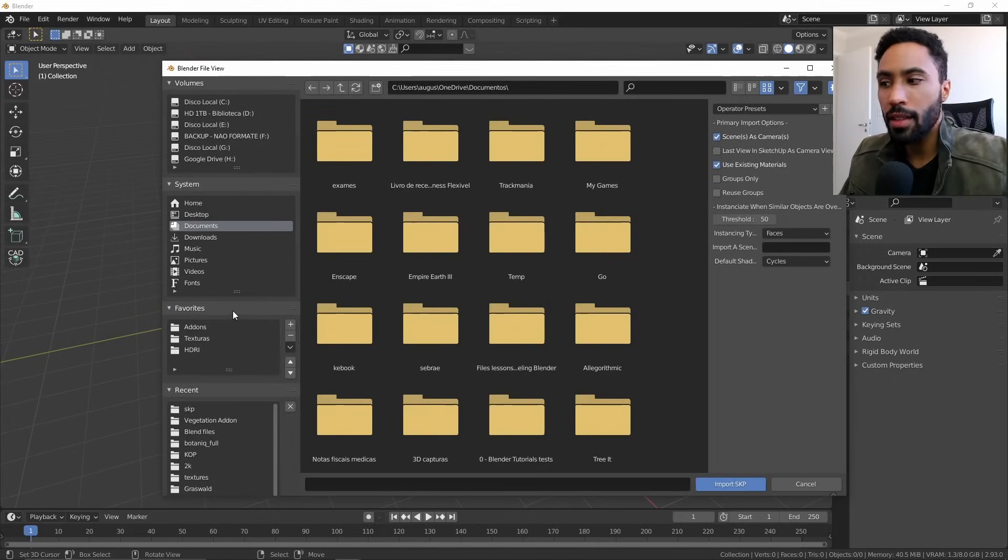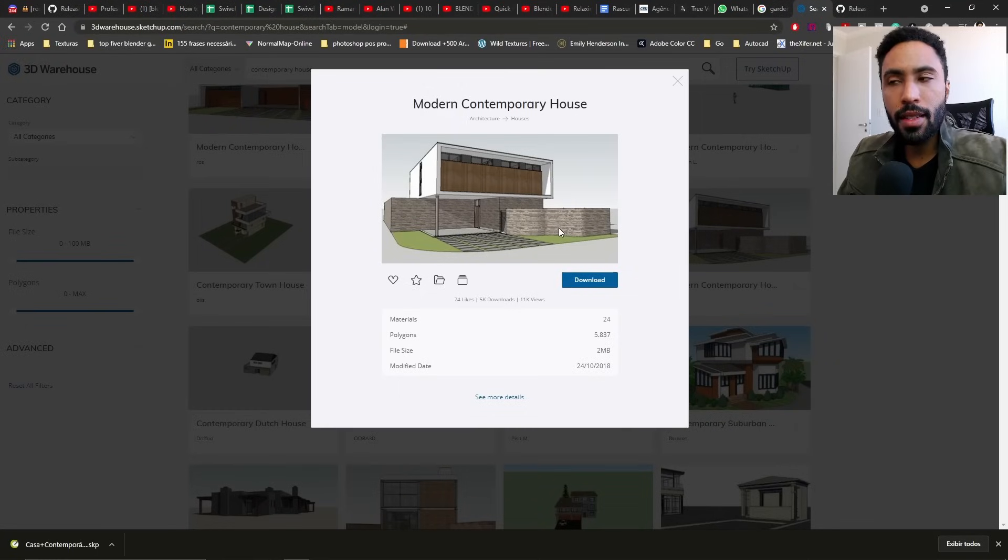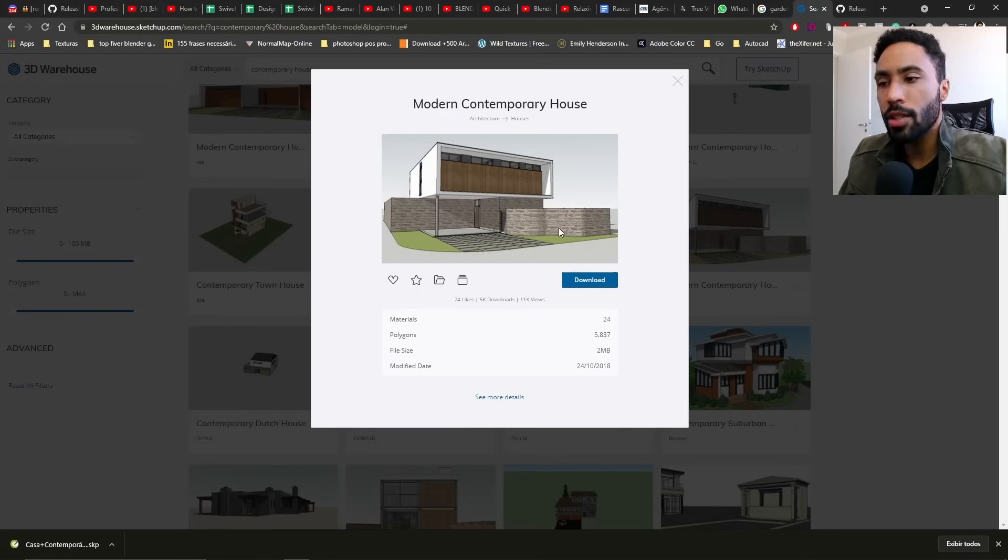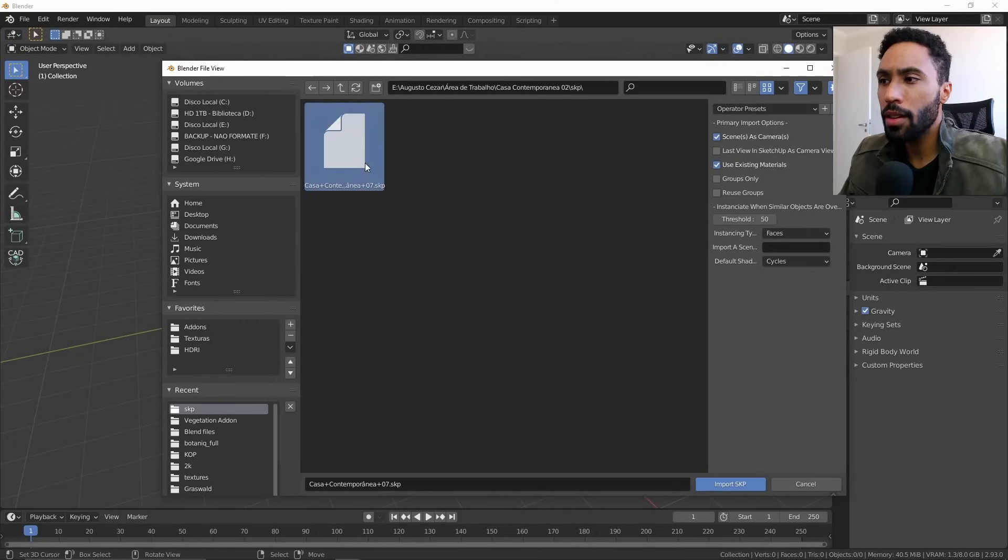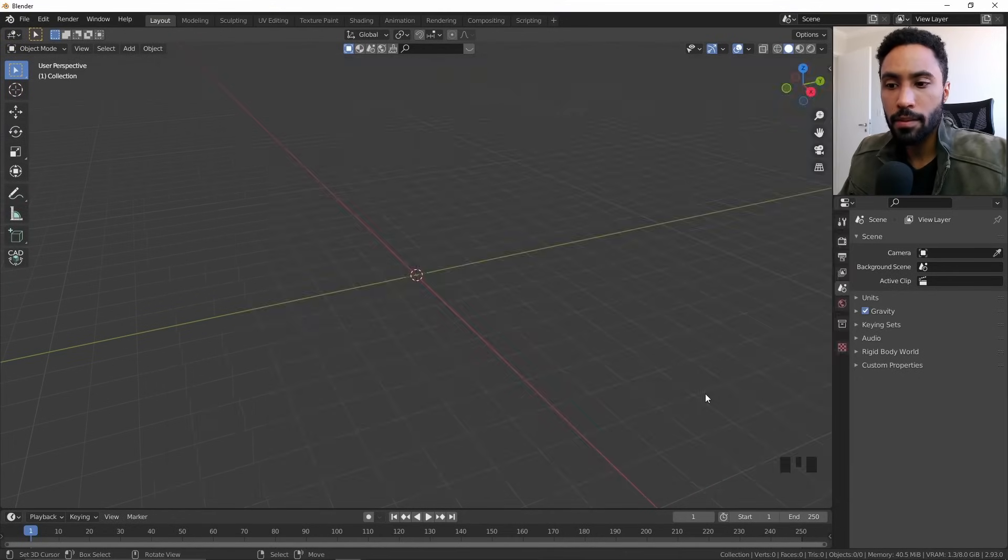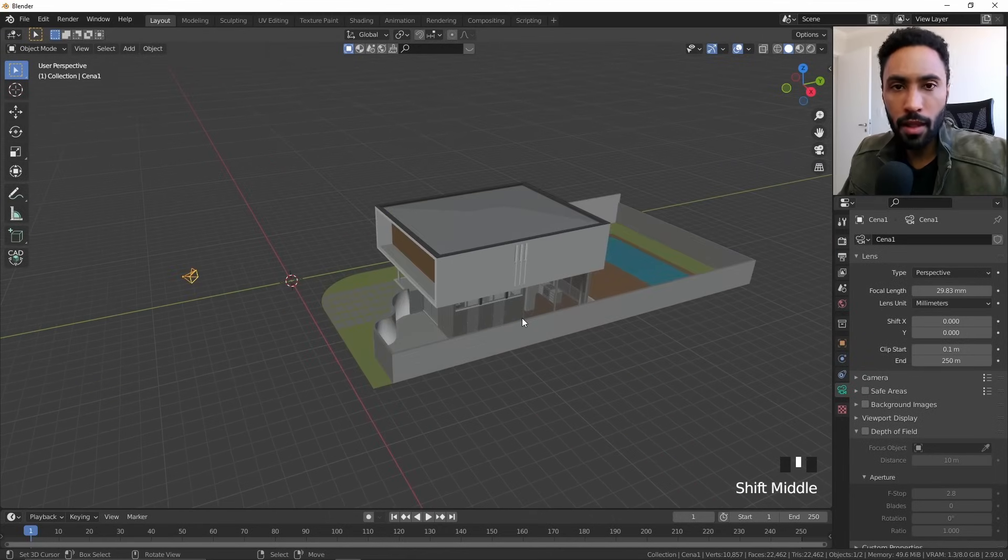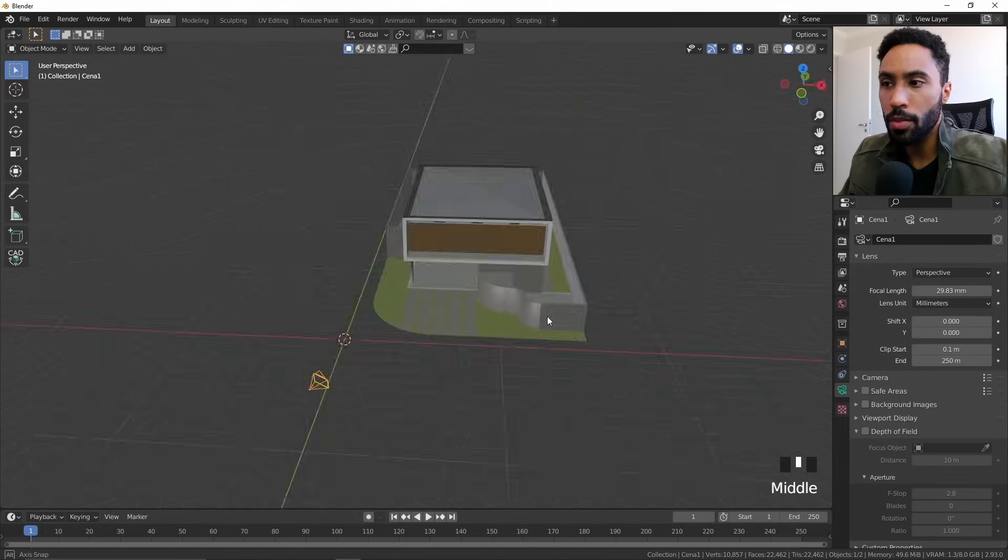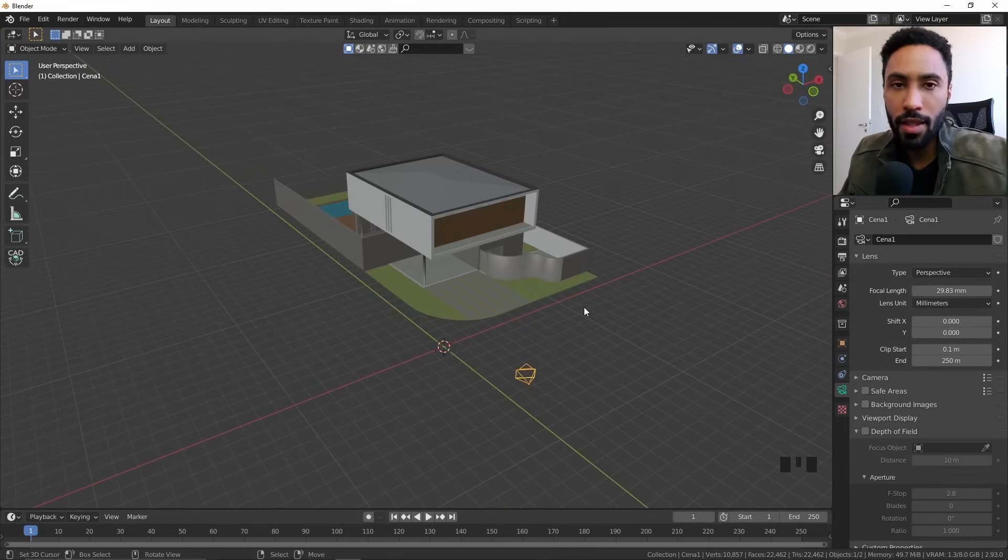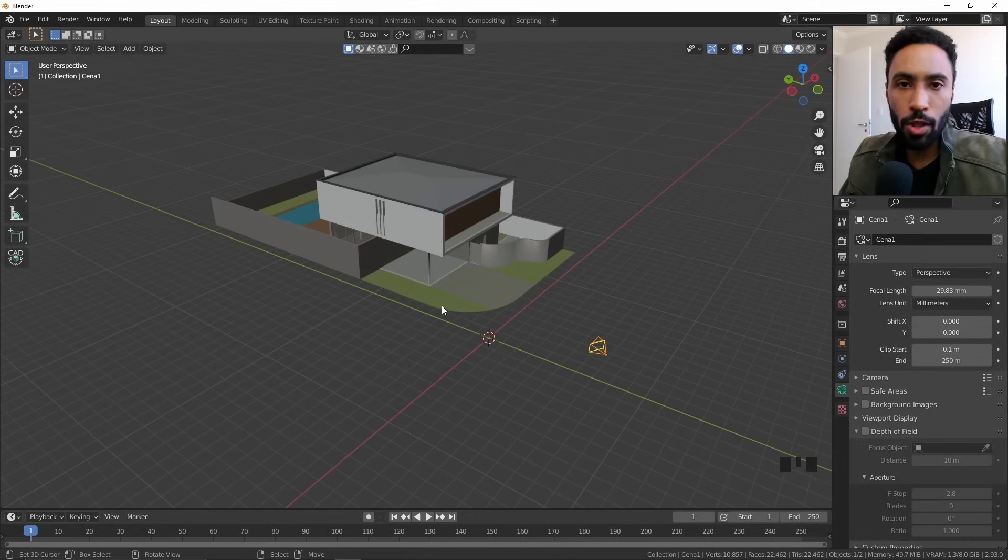Find where you saved your file. In my case, I'm using this modern contemporary house that you can find on the SketchUp official website, the 3D Warehouse. I downloaded the file, and now I can just click that and click Import. As soon as you do that, done! The file is imported. No, I didn't cut the video. This is how fast it works. It will be slower with bigger files, but it will work properly.